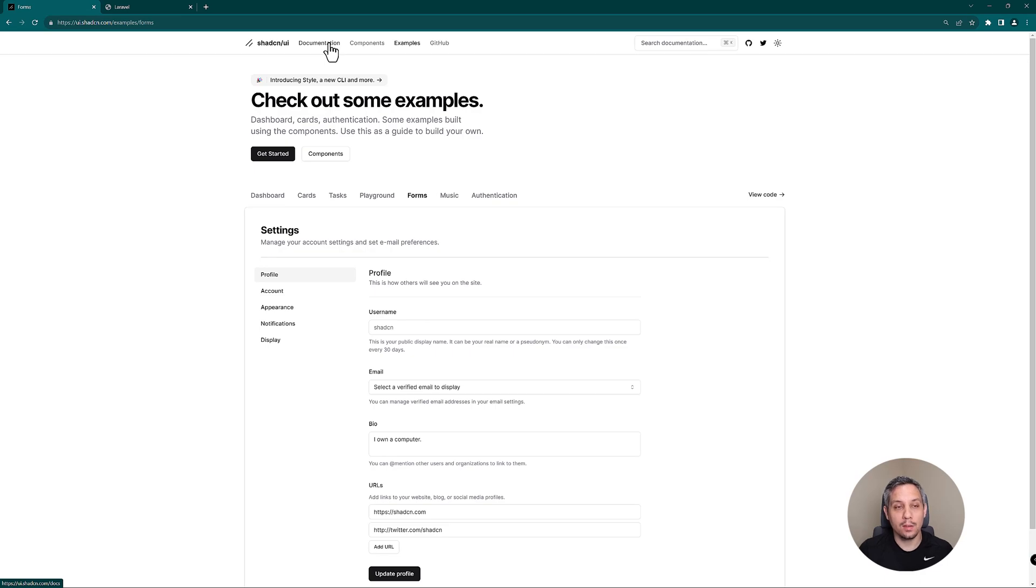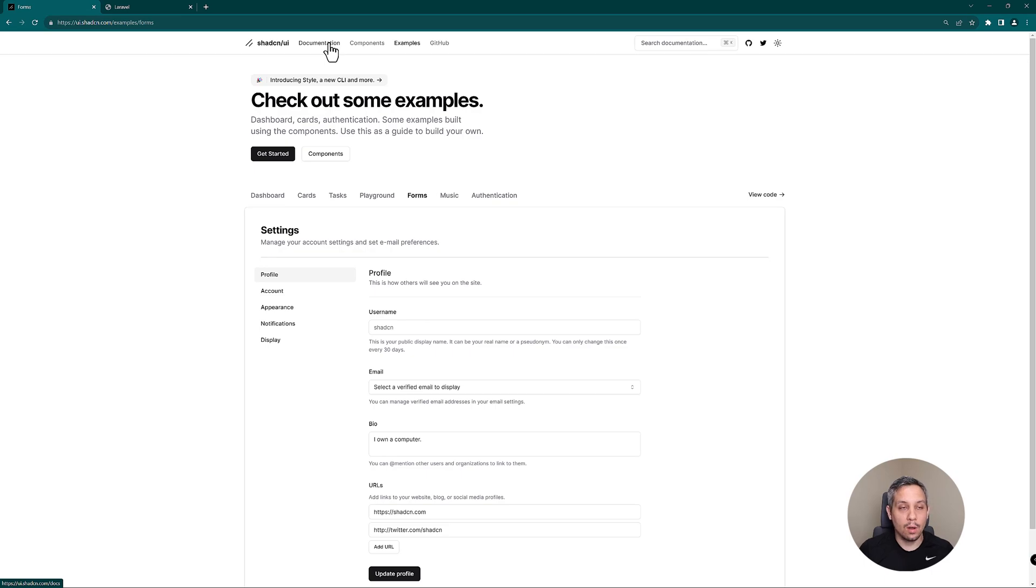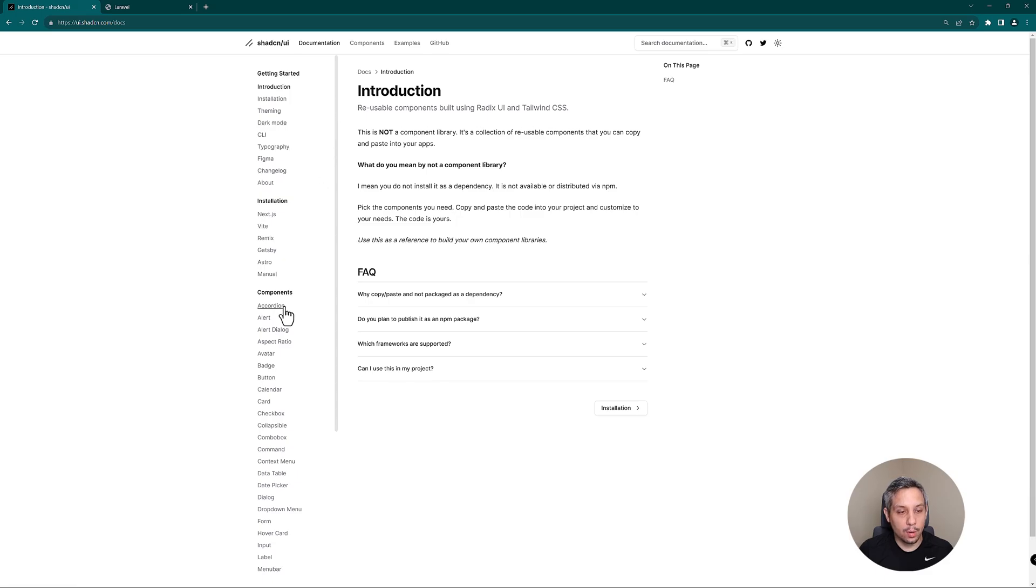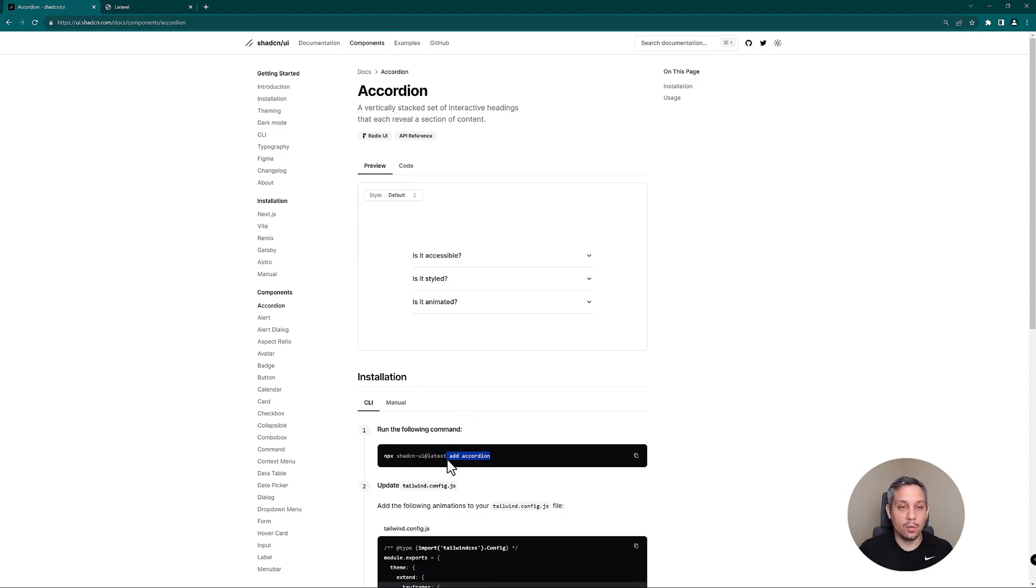Typically with an npm package you would add it to your package.json, it would get pulled in under your packages, and then you would import it that way. However, with Shad CN UI, when you actually add these components, so take this accordion for example, you're actually going to add the accordion and it's going to copy this into a directory and then you can make whatever changes you want.